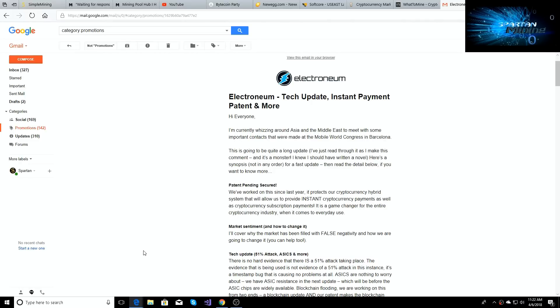What's going on guys and welcome back to the Spartan Mining YouTube channel. Today is an awesome day. We've got great news from the Electroneum team.